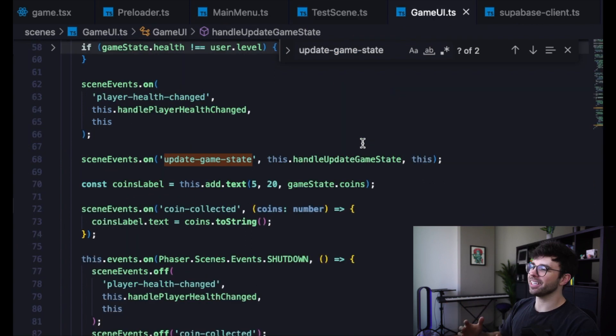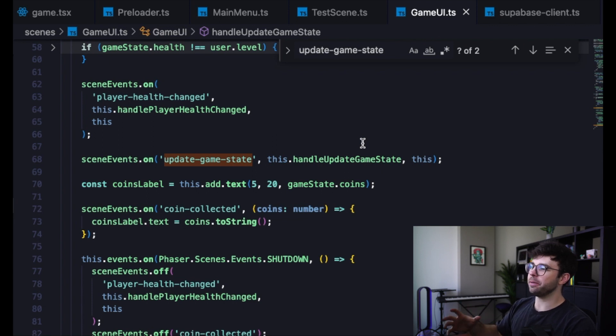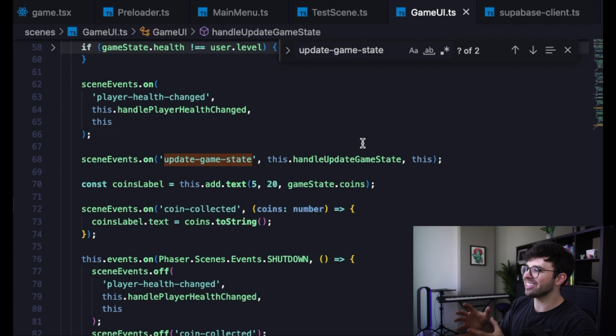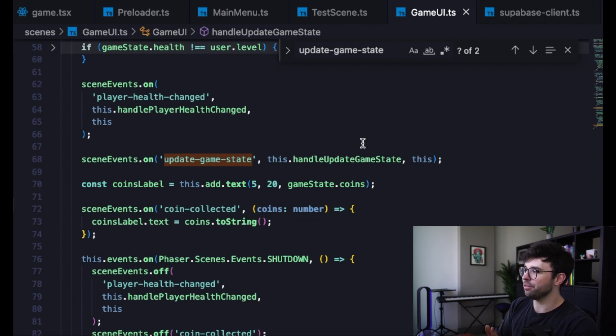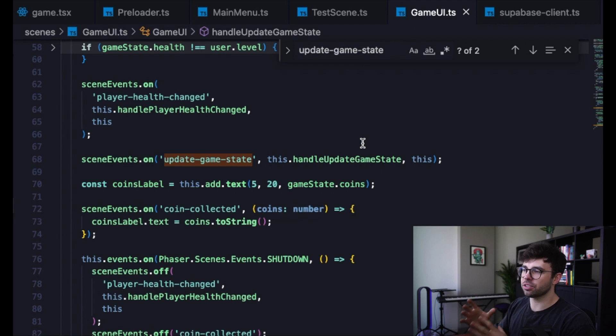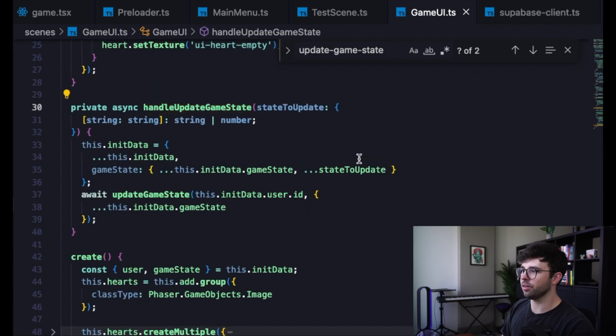Here on line 68, you can see that when that update game state event is fired, we also call the this.handleUpdateGameState function and pass in this, which is the context for this scene. So let's go take a look at this function handleUpdateGameState.